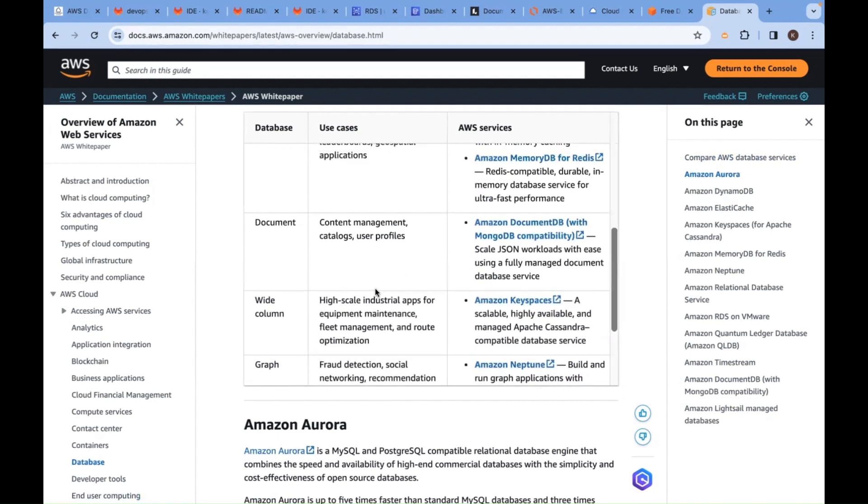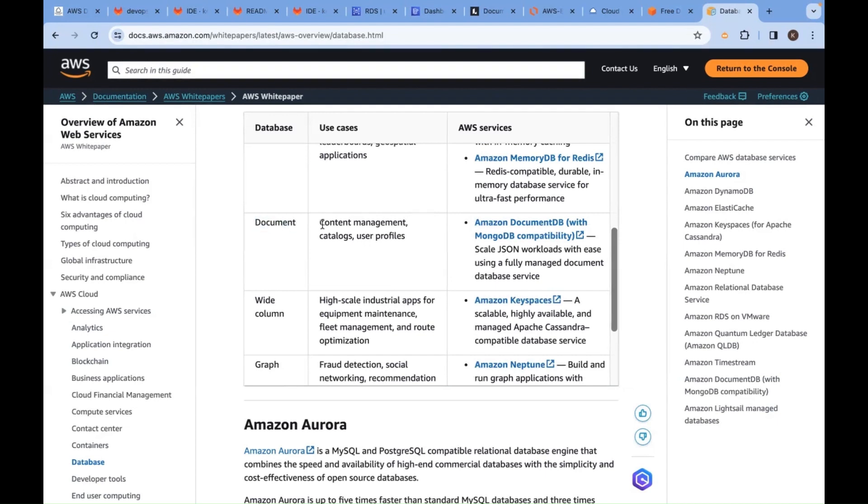Here is the purpose and use case: DocumentDB is MongoDB compatible. It's used for content management, catalogs, and user profiles - that means Facebook users, Instagram users.